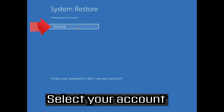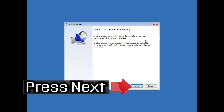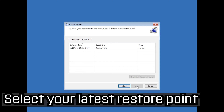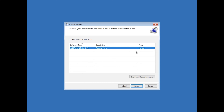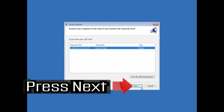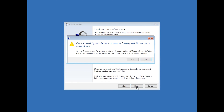Select your account and select your keyboard layout. Press next. Select your latest restore point and press next. Press finish.